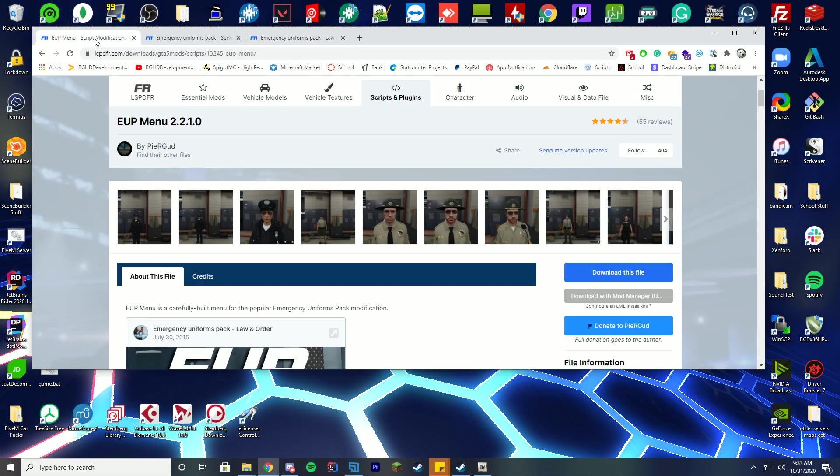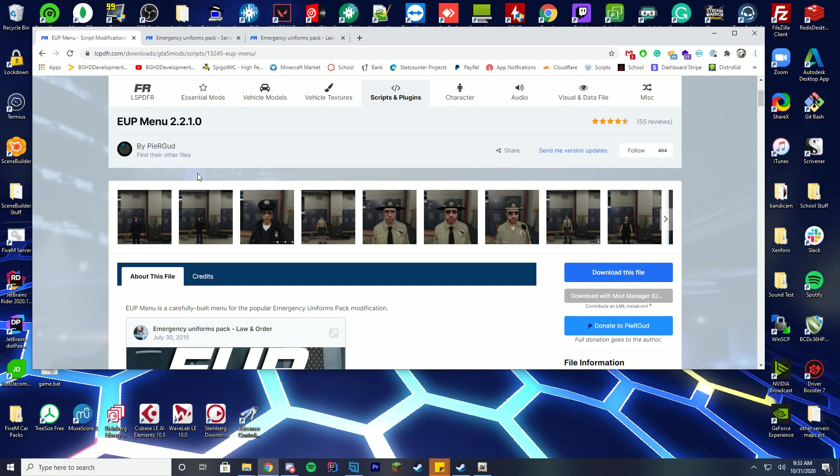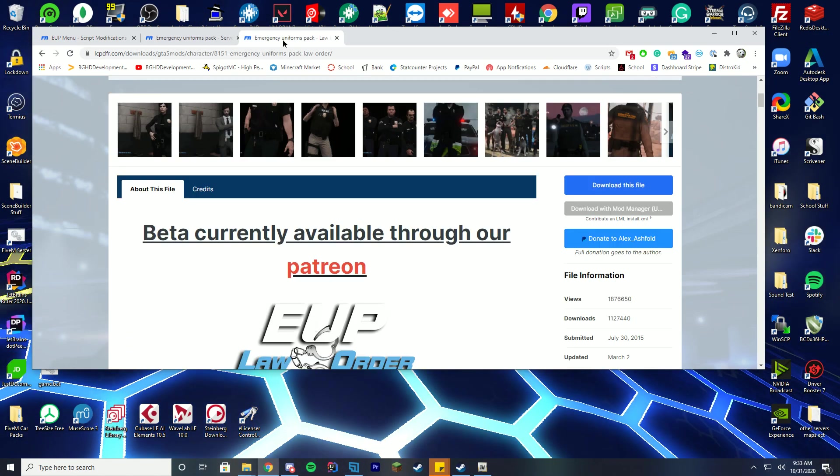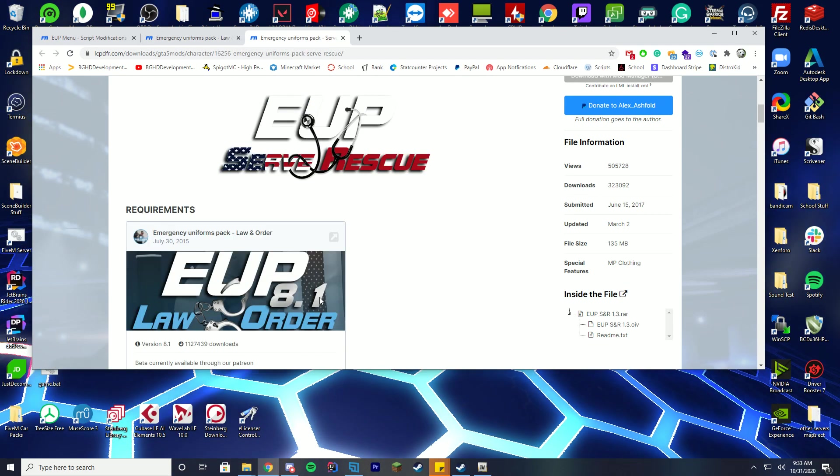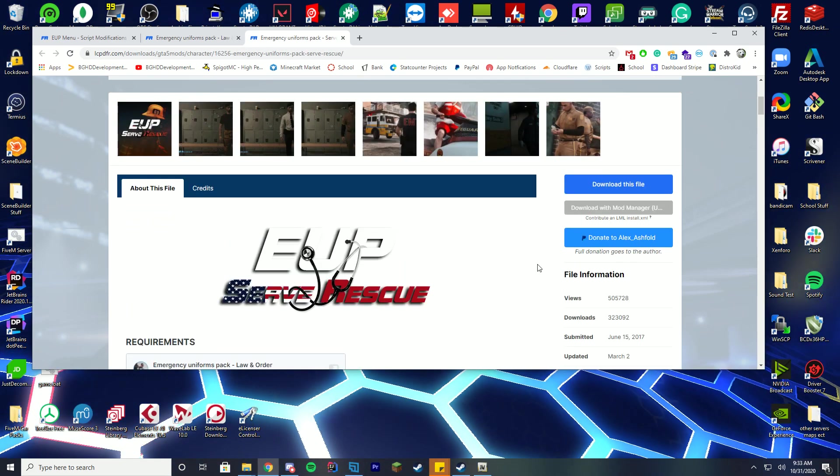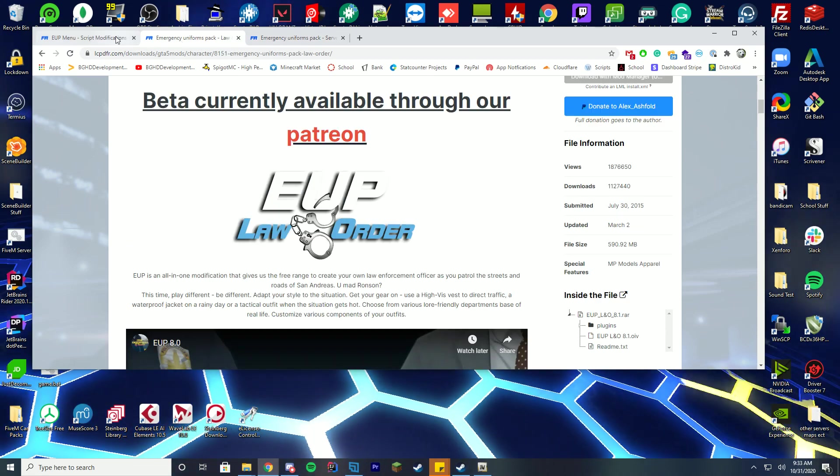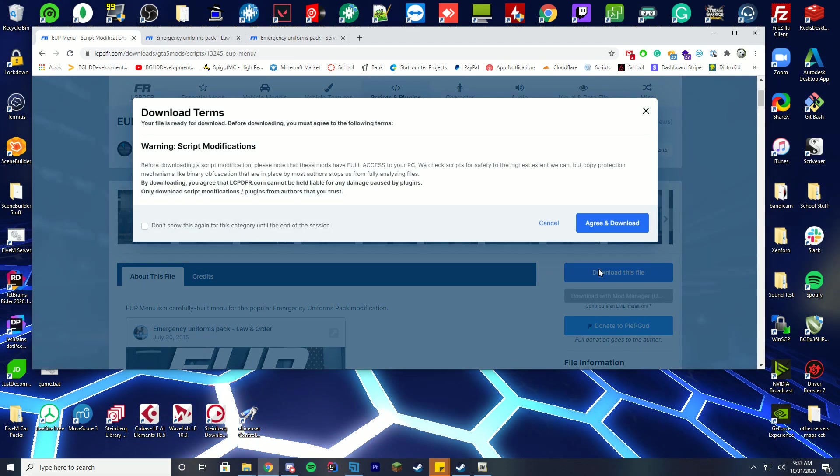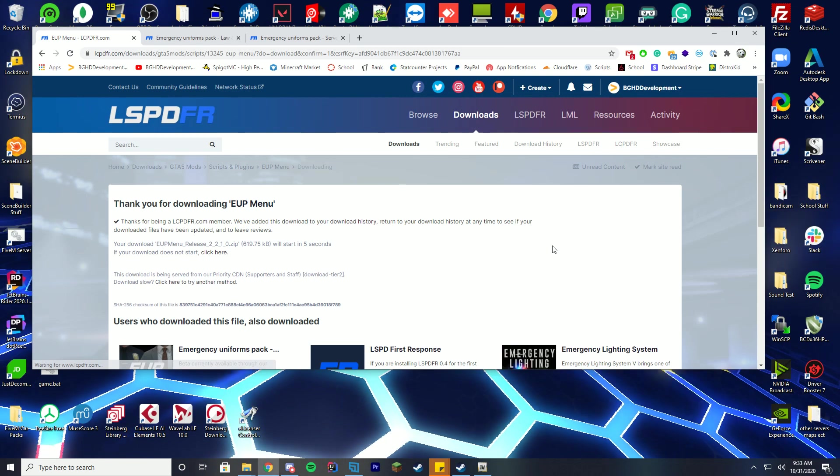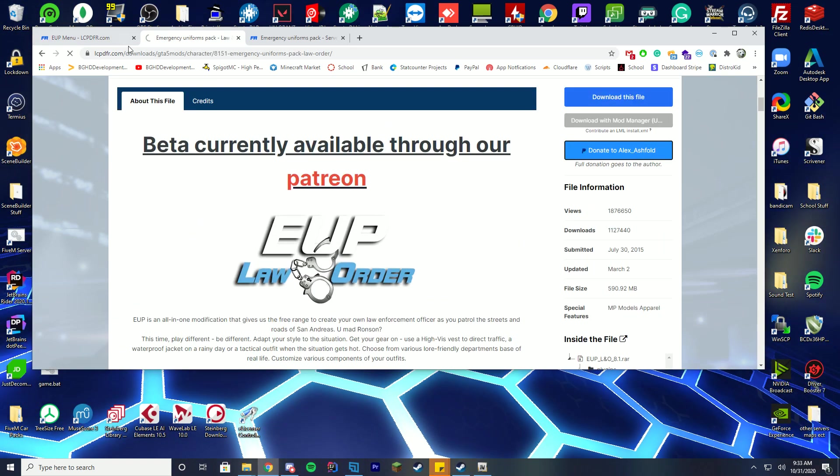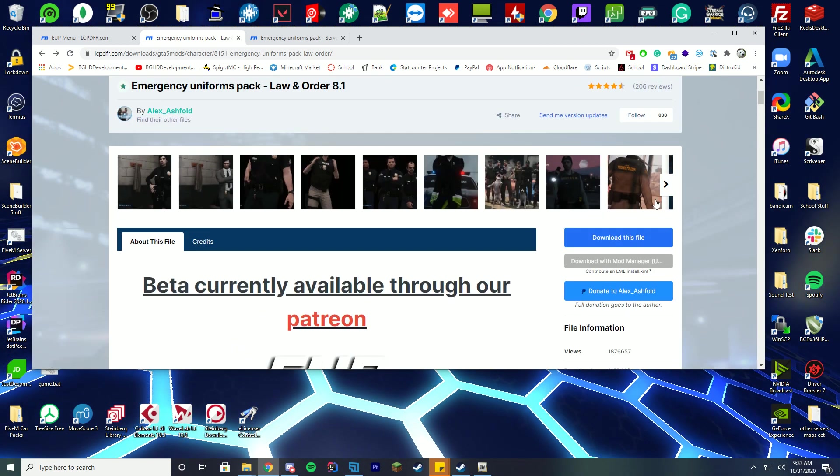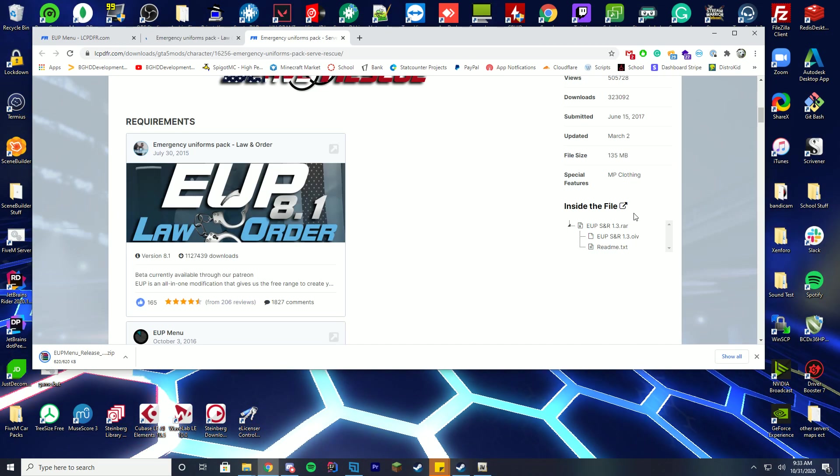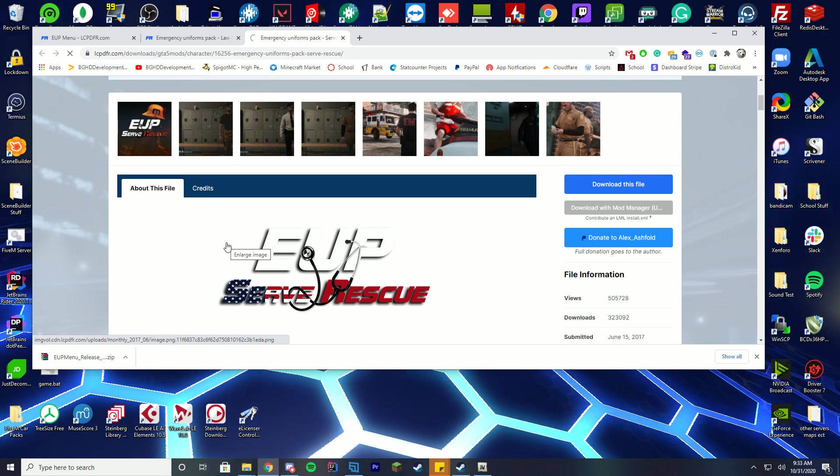So first thing you're going to actually need is the EUP menu. We're going to be installing the EUP menu first, then we're going to be installing the Law and Order uniforms and then we're going to install the Serve Rescue uniforms as well which is more Firefighter EMT stuff. So the first thing we're going to download is the EUP menu. You're just going to go in and click download, agree and download. We're going to go ahead and download, I didn't mean to press donate, I'm just going to go ahead and download all of these at the same time. But I do advise donating to them if you have the chance because they make some really cool stuff.